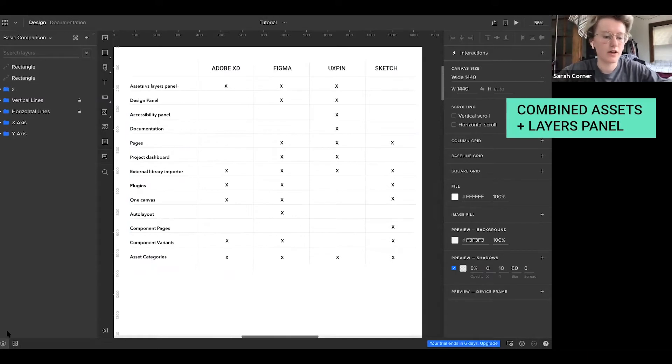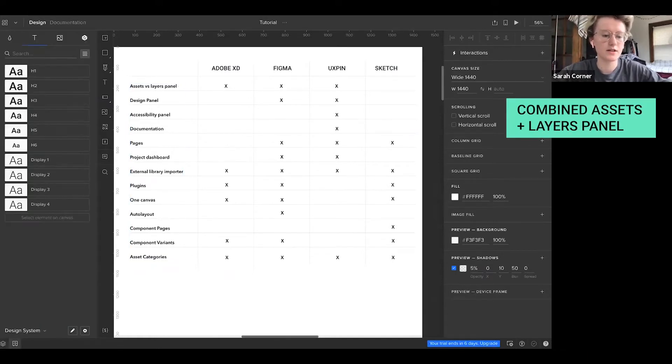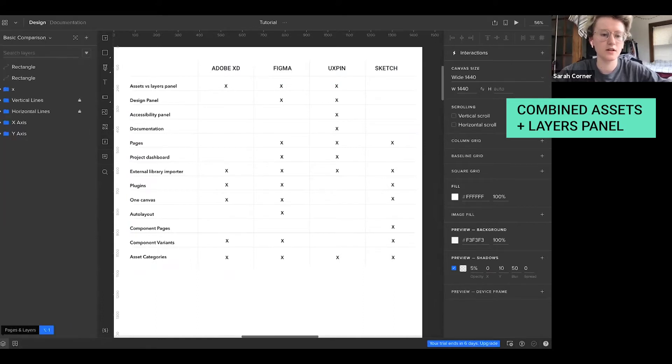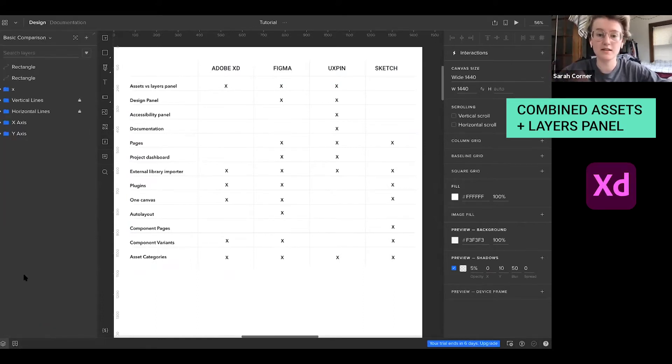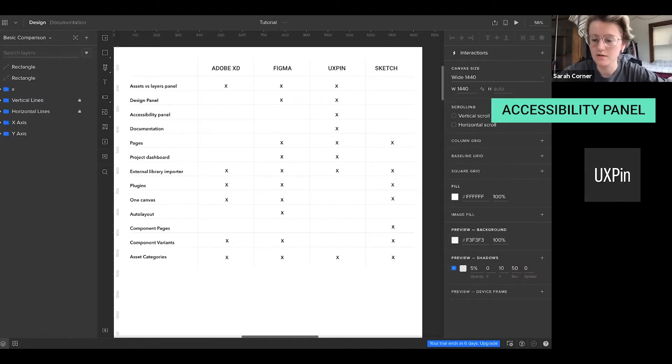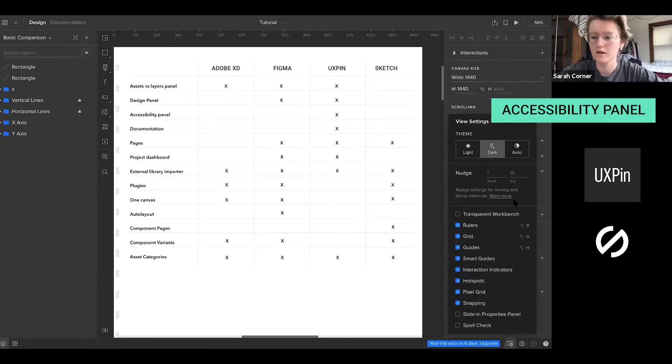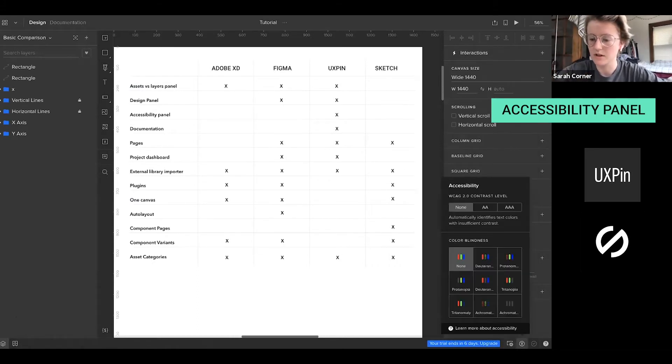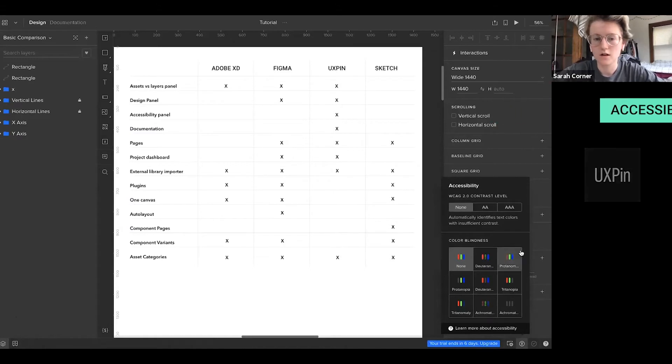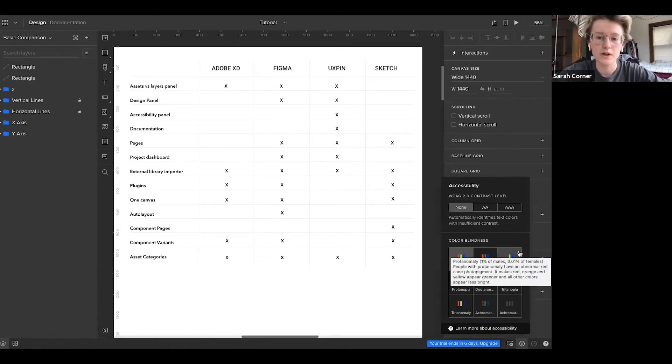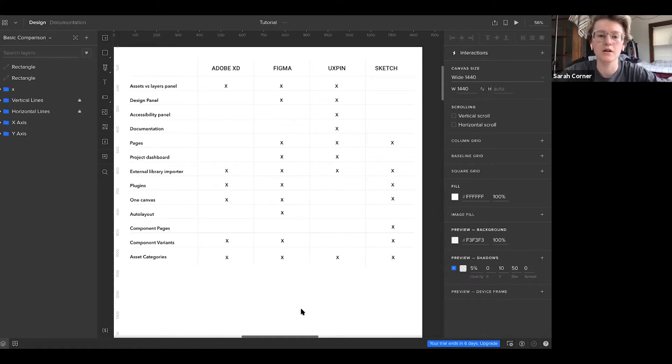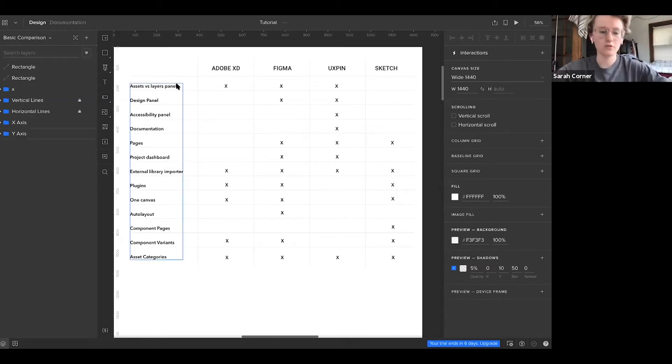We have the assets versus layers panel, which you can toggle here. So this is the asset section. This is the pages section and Adobe has a very similar structure for that. But UXPin also includes an accessibility panel. So instead of importing a plugin like Stark, all of the accessibility tools are already natively in UXPin. And that also attests to the fact that UXPin puts priority on accessibility, especially with the design system documentation as you saw with the colors.